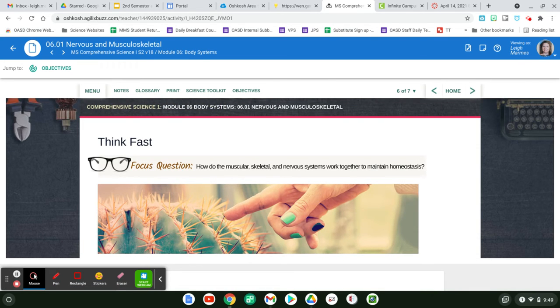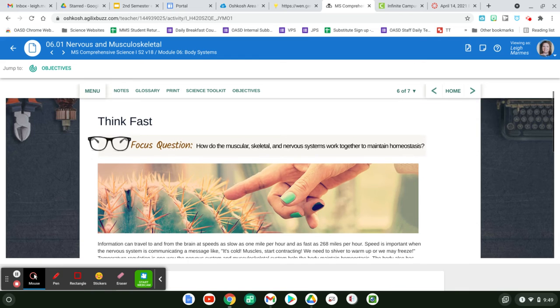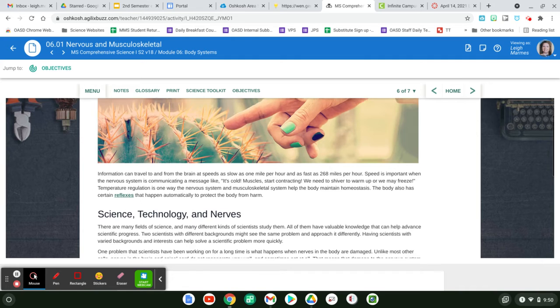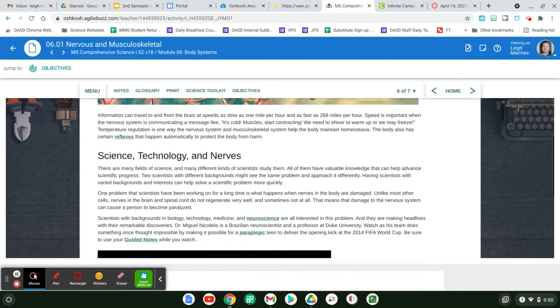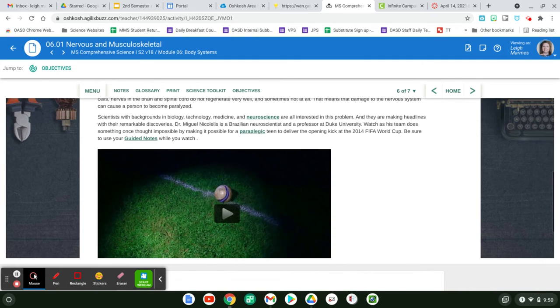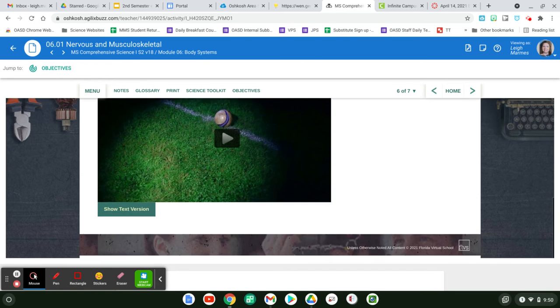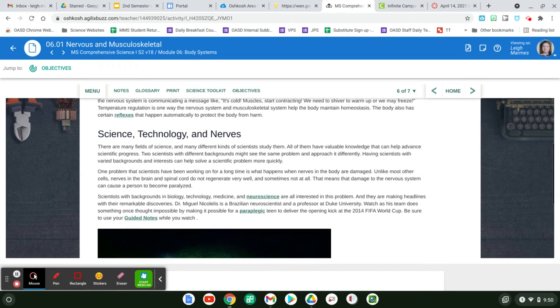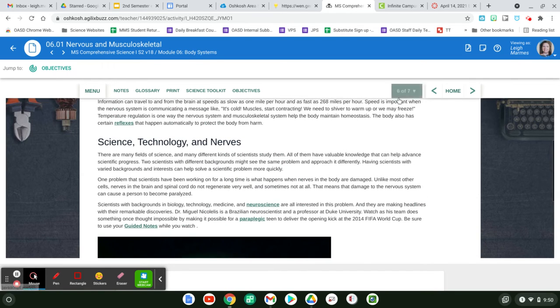And how it all works to keep us in maintaining homeostasis or balance. How does all of this work to keep us in balance so that we are able to function as a human?